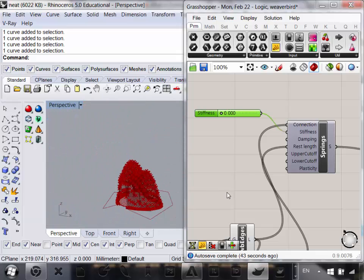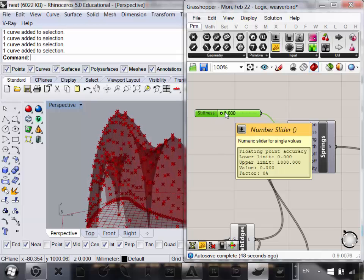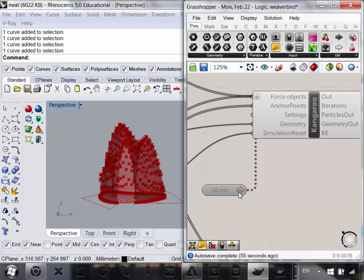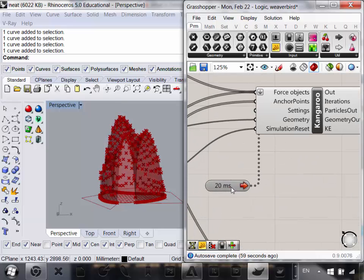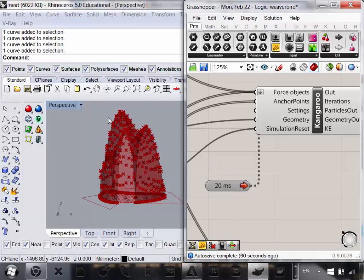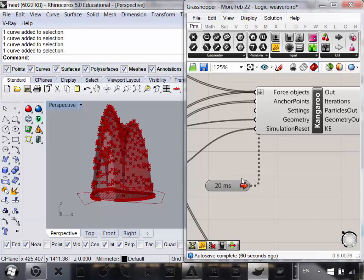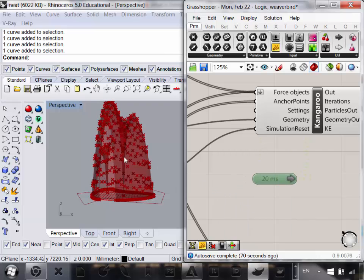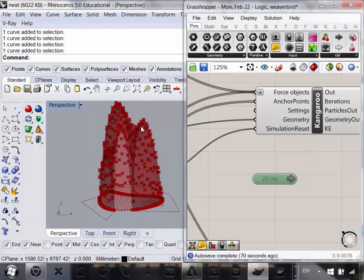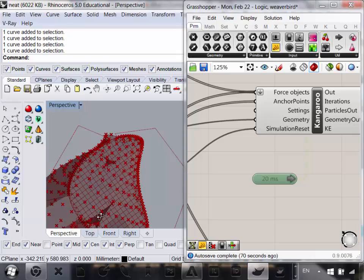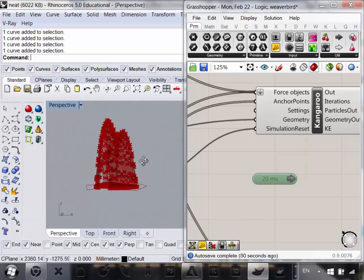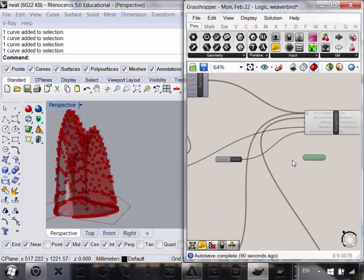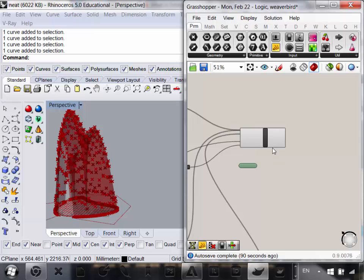If you want to stop the simulation, you can go to your timer, right-click, click Enabled, and when that's disabled, it stops — you're telling the Kangaroo engine to stop working. So that is our beautiful homage to Sagrada Familia. We can do different forces but that's the basis of what we're going to work with.